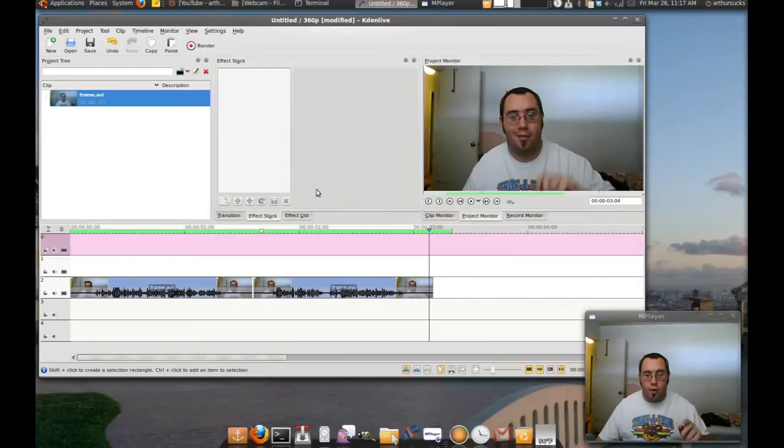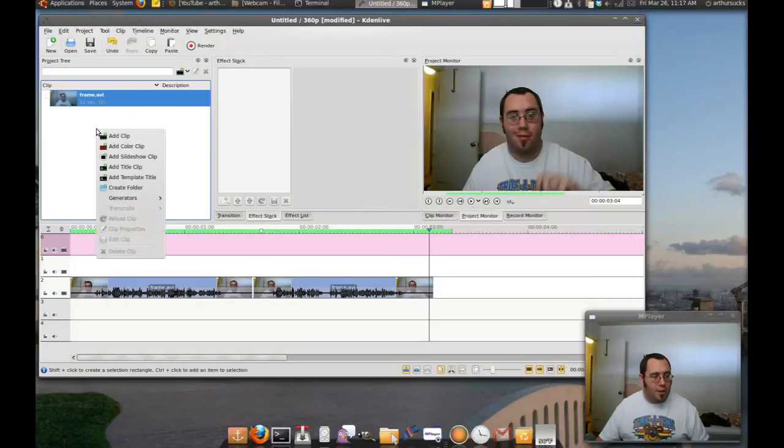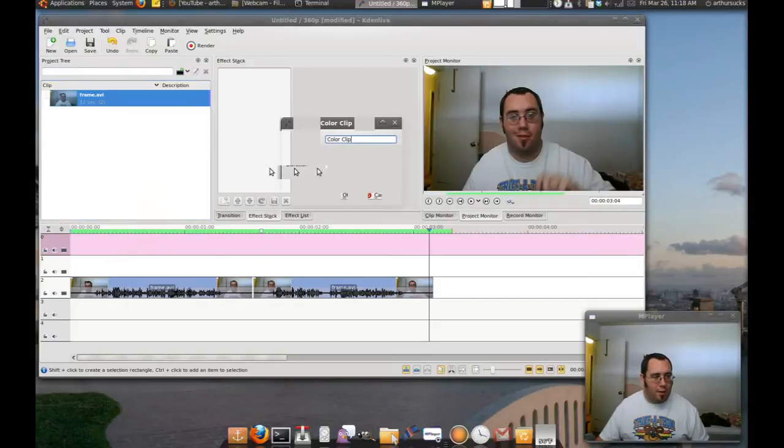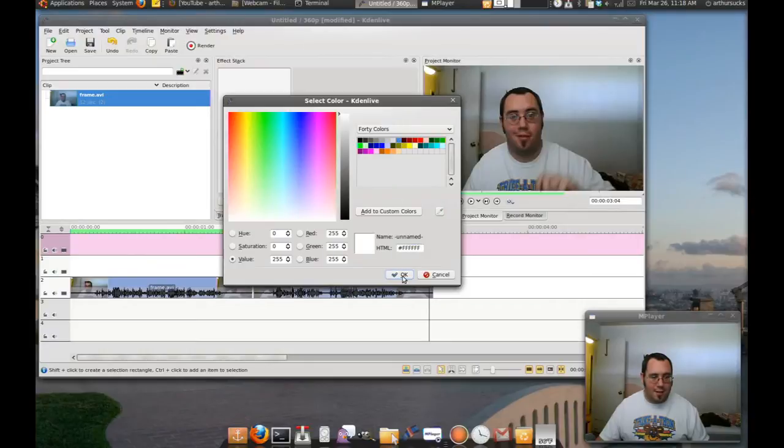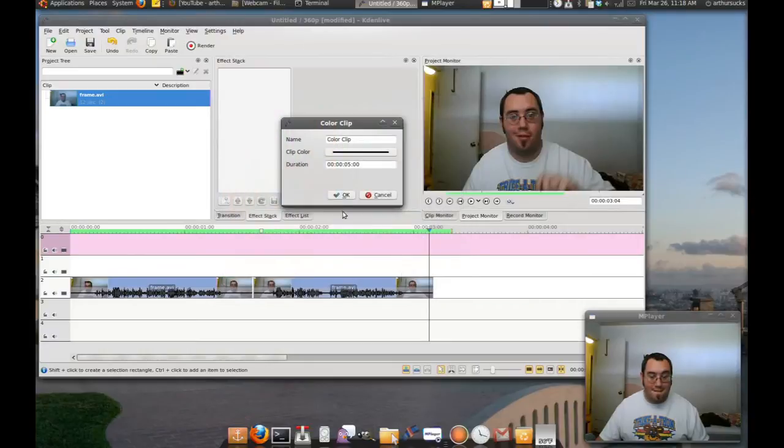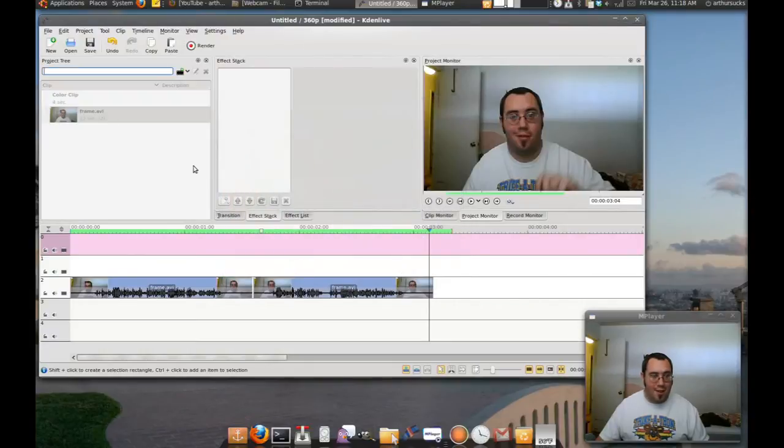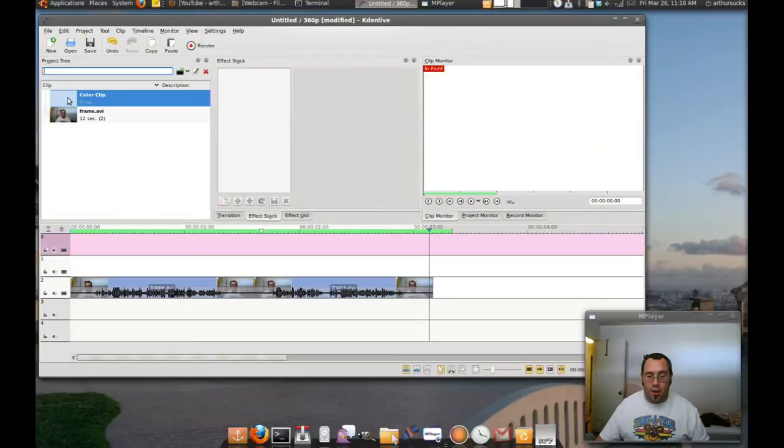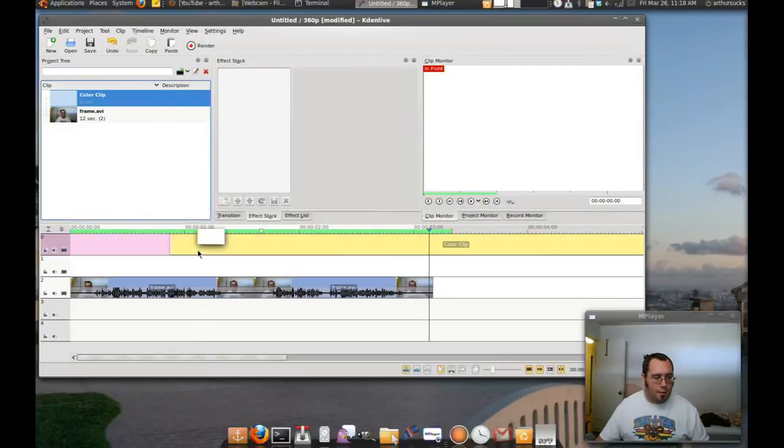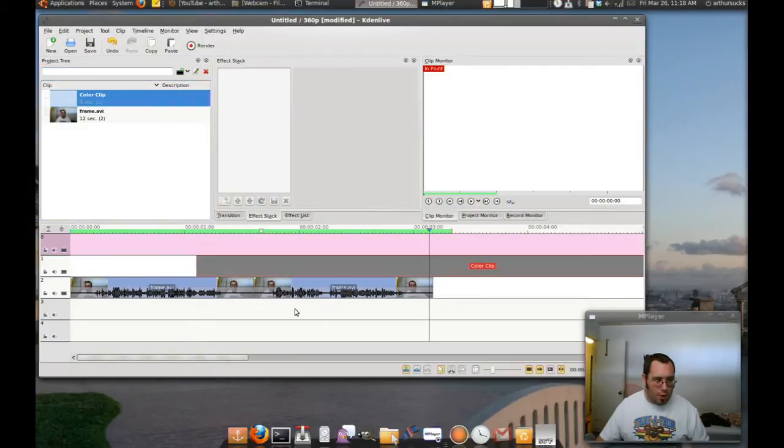Here's how we do it: we add a color clip, I change it to white, hit OK. Now I have a white color clip. Let's drop it in. What we want to do is we want to trim this down so it just covers the area we want to transition.